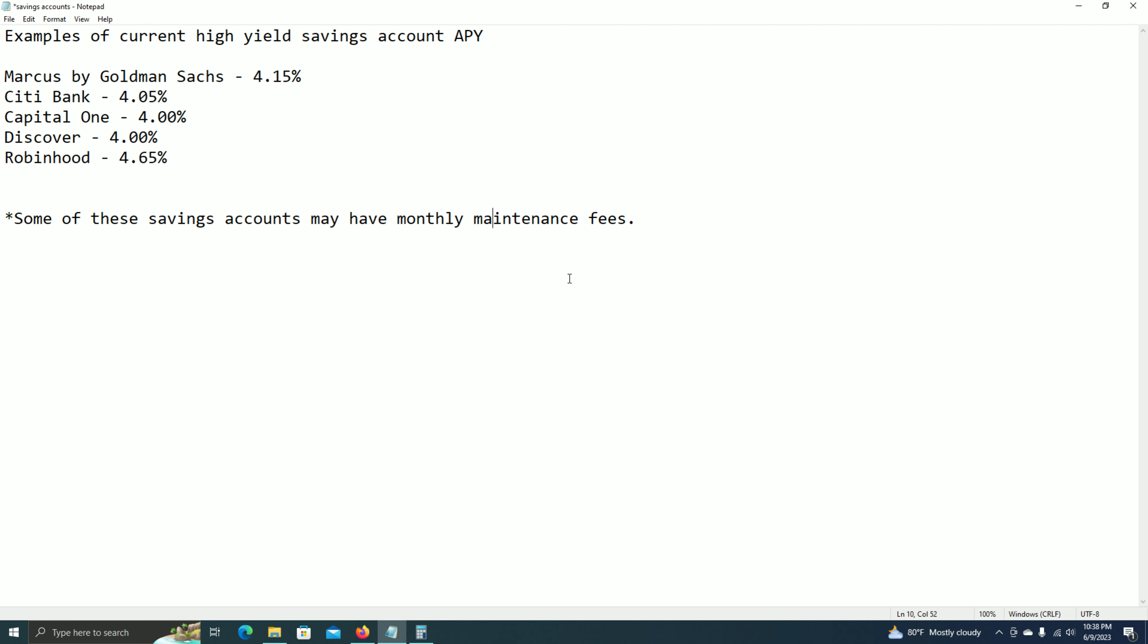This is just something to keep track of. Right now, APYs are really high, so this is why I'm making this video to let everyone know if they don't know already. Get in while you can.